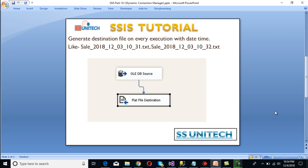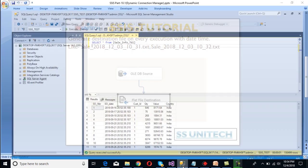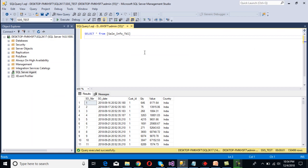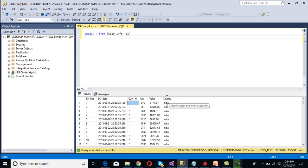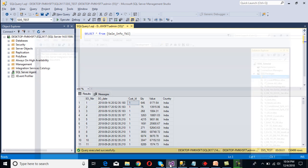Let's have a look at the SQL Server table. As we can see, it has a total of six columns: sale order number, sale order date, customer ID, quantity, value, and country. Now go to SSDT to implement the package.